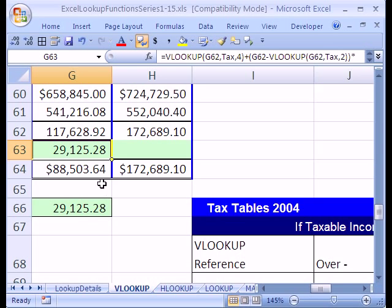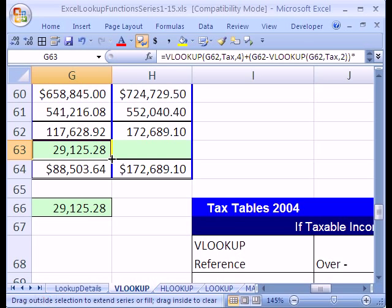Now I'm going to control enter and there it is, $29,129.48. Now I'm going to copy it over and see if it works.